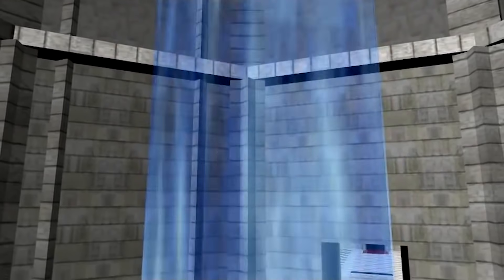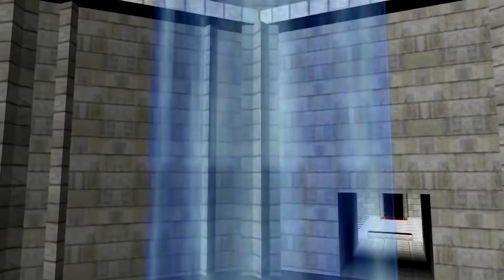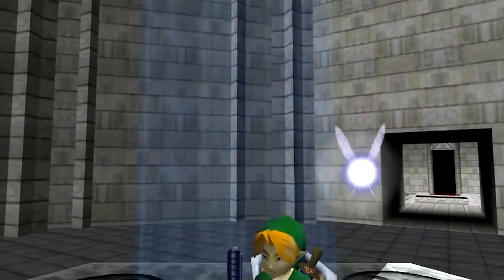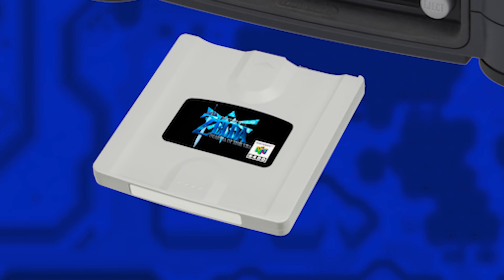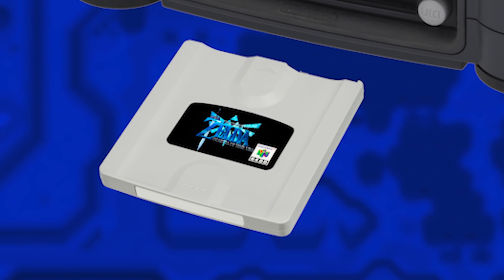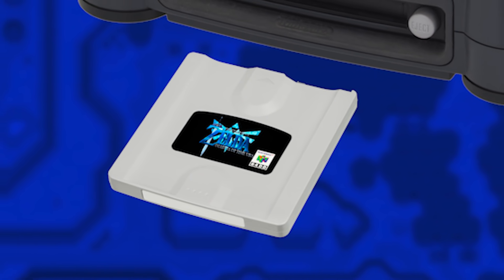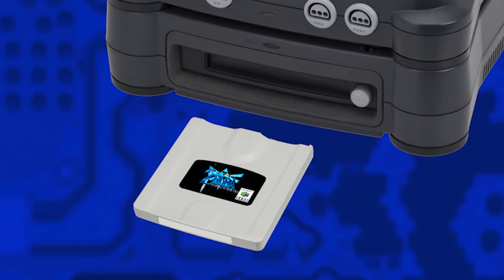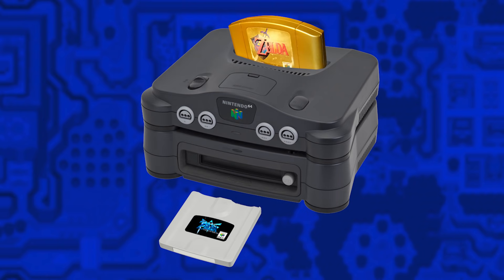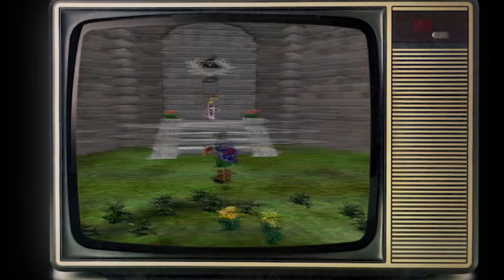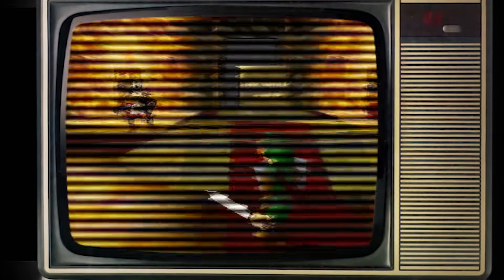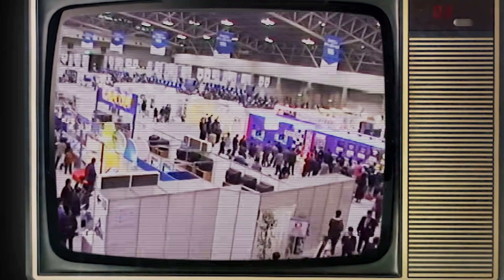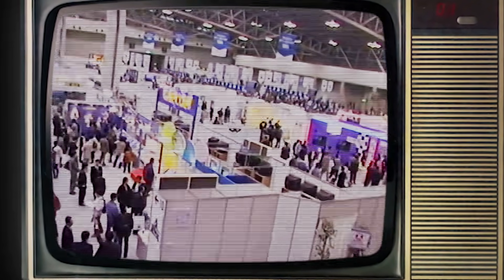To many, the story of Ura Zelda is thought to start closer to the end of Ocarina of Time's development. But the story of Ura Zelda cannot be told without Zelda 64's history with the Nintendo 64 Disk Drive. Therefore, we need to start at the very forefront of Zelda 64's development in 1995 at the Nintendo Shoshinkai Event.